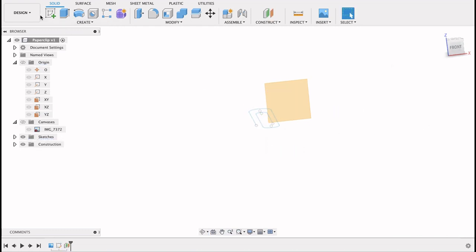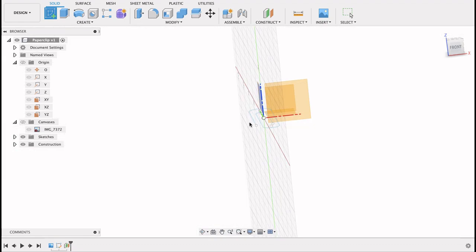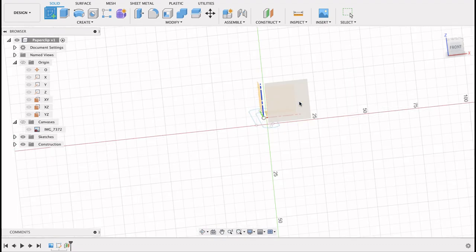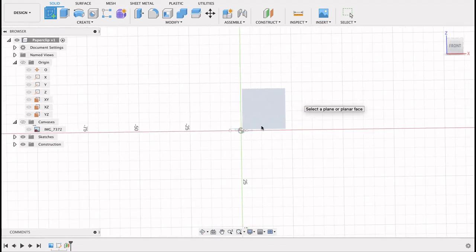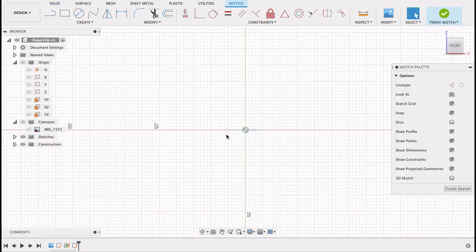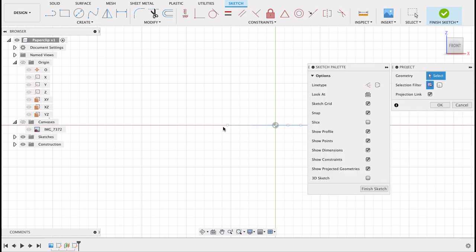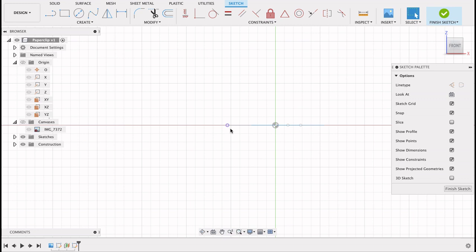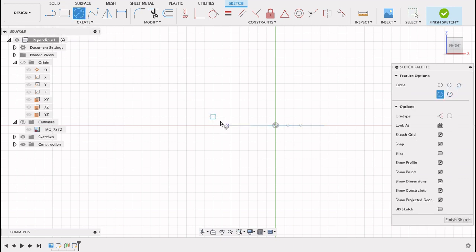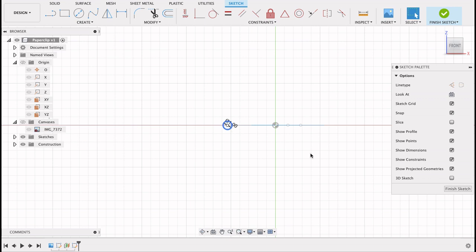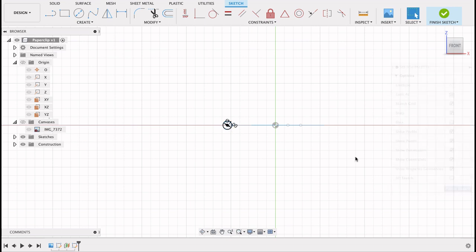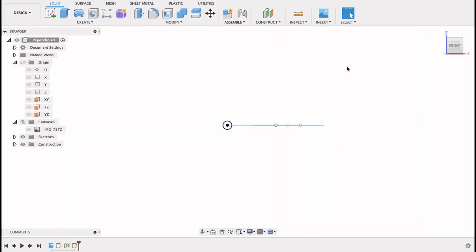I'm going to create a sketch on that plane. You can see it's this leftmost point here. I want to use this point so I'm going to project it. Just that point. Now I can do my center point or center diameter circle on this point. So let's do that. I'm going to make it one millimeter. Finish sketch.